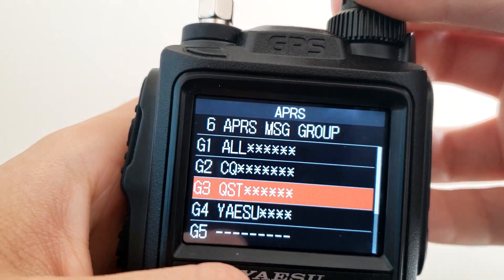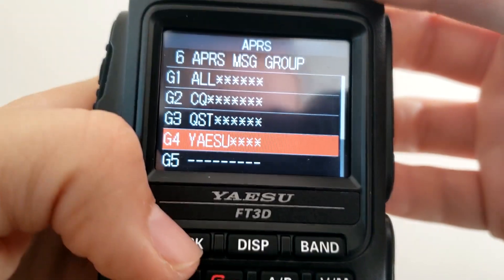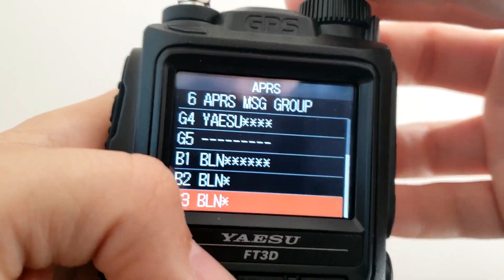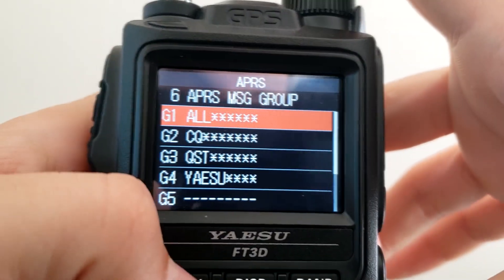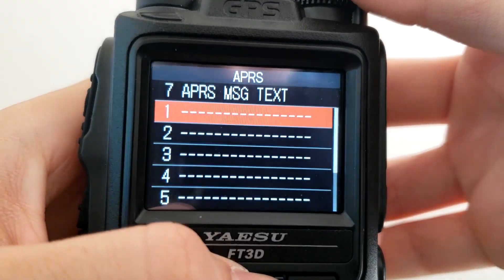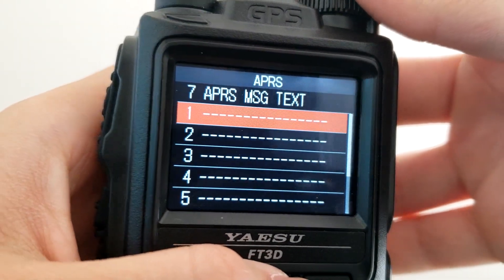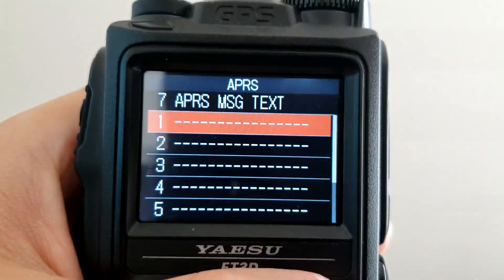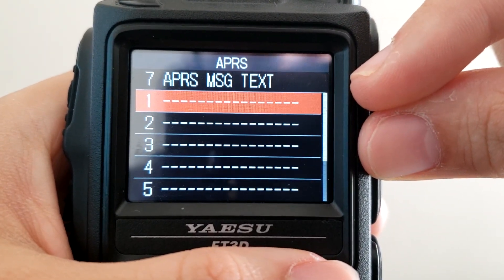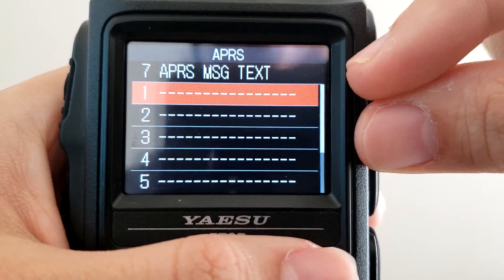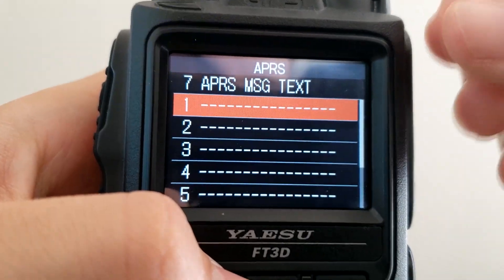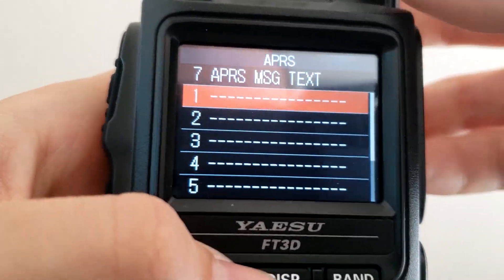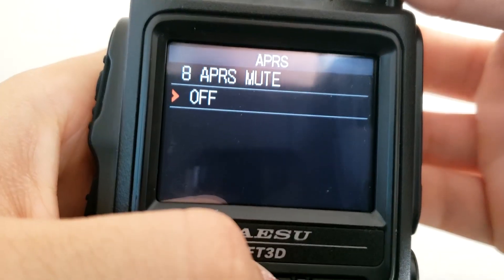APRS Message Group is used with the Yaesu GM function. I don't really use that and it's not much used in the amateur community, so unless you get into the advanced stuff you can leave that setting alone. APRS Message Text — if you'd like to have quick text messages that you can just plug in and send to specific stations, you can put in your message here and all you have to do is select number one, two, or three and just send it right over.